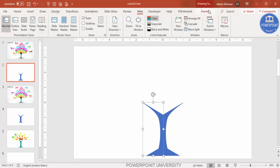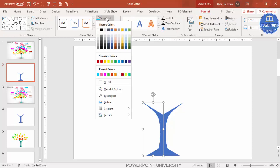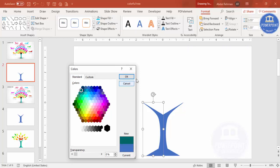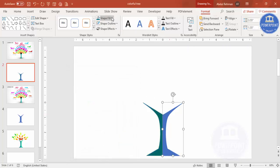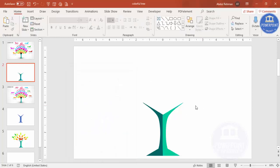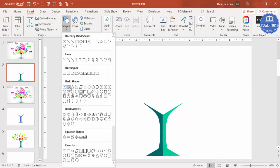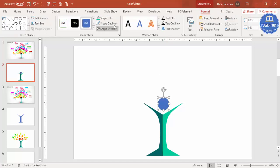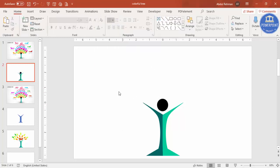Select each half and assign different colors. Go to Format Shape Fill, then More Fill Colors, and choose a dark color for one side and a lighter color for the other. Then add a small oval shape — hold Shift so it stays circular — to represent a person's silhouette at the top of the trunk. You can make this silhouette black if you like.